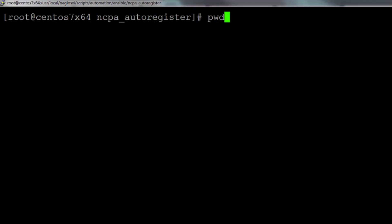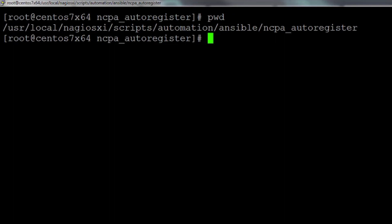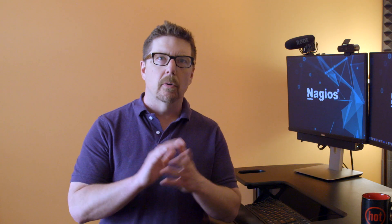We can look for the scripts which can be found in /usr/local/nagios/xi/scripts/automation/ansible/NCPA-auto-register. Take the whole directory and copy it to your Ansible control machine and we'll take it from there.